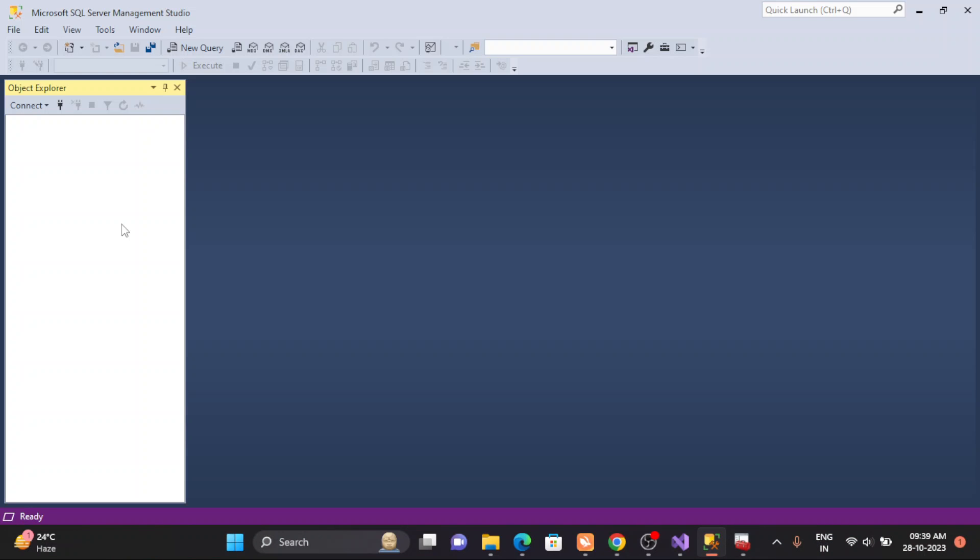Welcome back guys. This is Srikan. Today I'm going to show you the problem. The problem is basically the SQL Server Agent is showing on the server, but it shows like it's disabled.